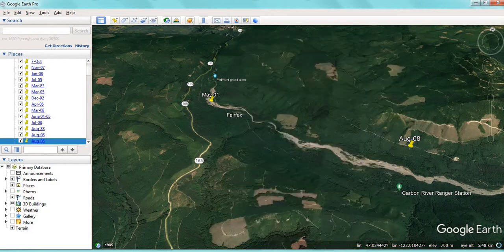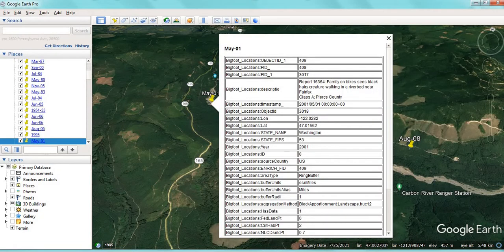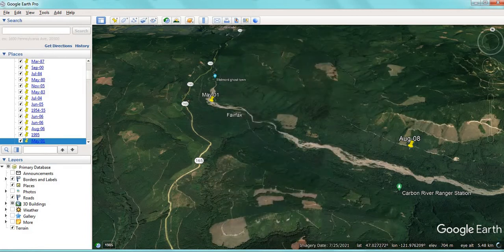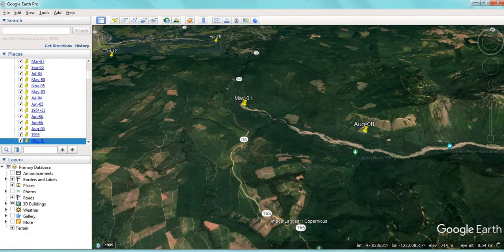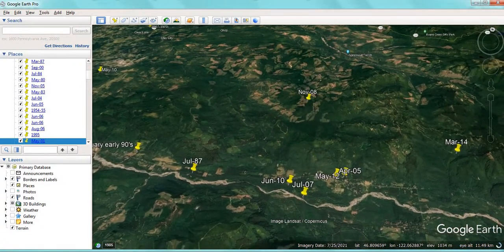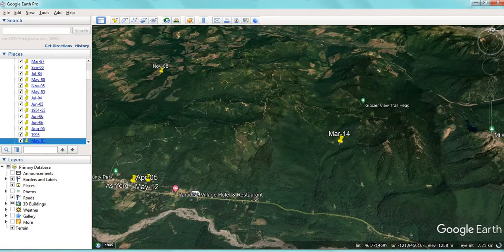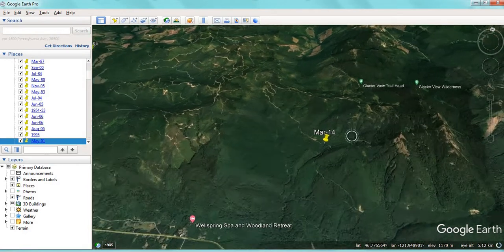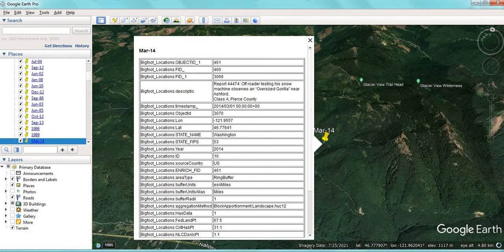Vocalizations and footsteps. Sometimes it smells — they say that Bigfoot has quite a unique, nasty smell. In this case, a family on bikes sees a black hairy creature walking in a riverbed. That's something to note — a lot of these sightings are along riverbeds, close to water. In Washington State there are quite a few remote and mountainous areas, perfect for Bigfoot habitat.